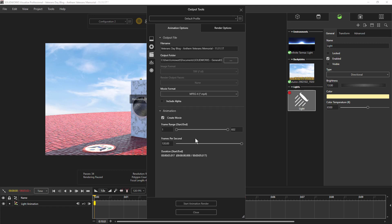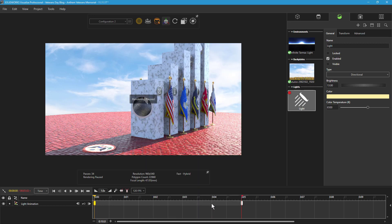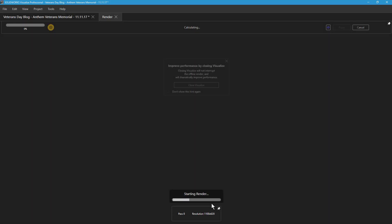Next, I'll enable the Render Options tab, where I can assign the size, resolution, and renderer selection for the animation. With the Animation and Render Options set, I just have to click Start Animation Render and let Visualize work its magic.